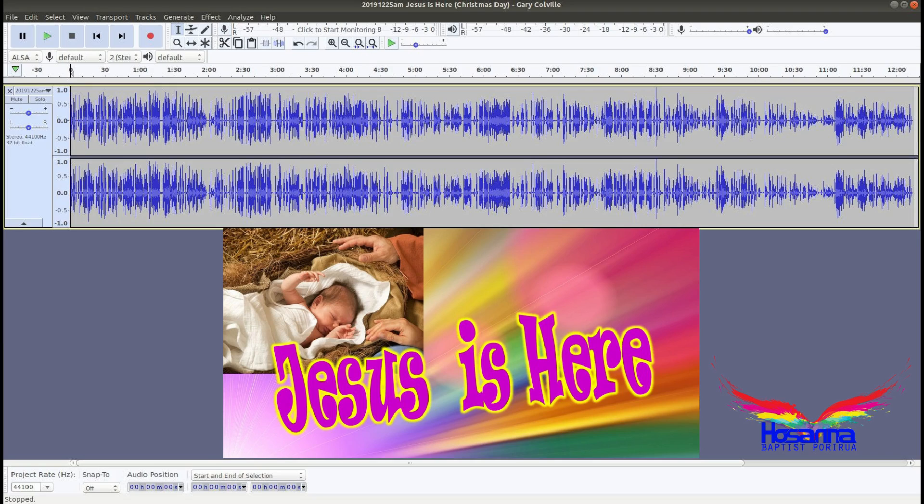Let's give him a big, big, huge clap offering for what he's done for us. Thank you, Lord. Thank you, Jesus.